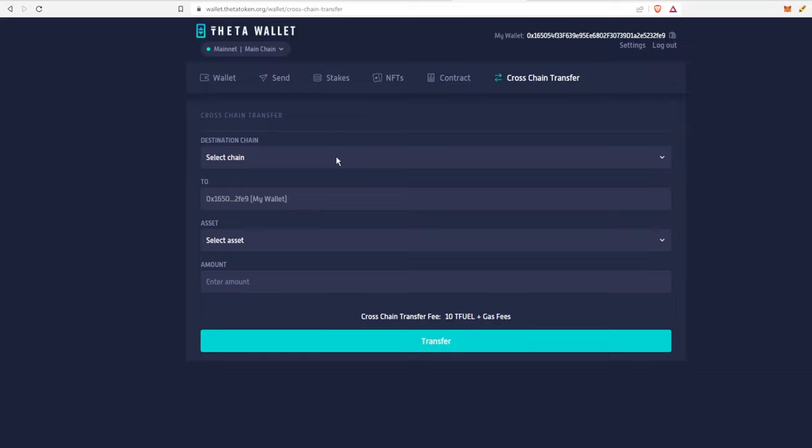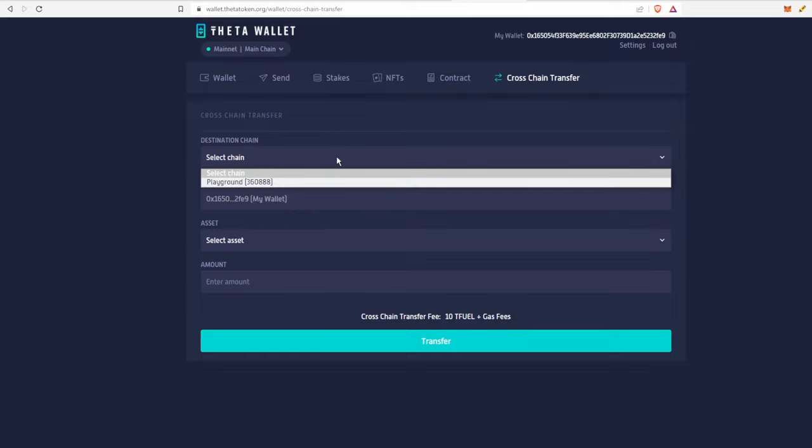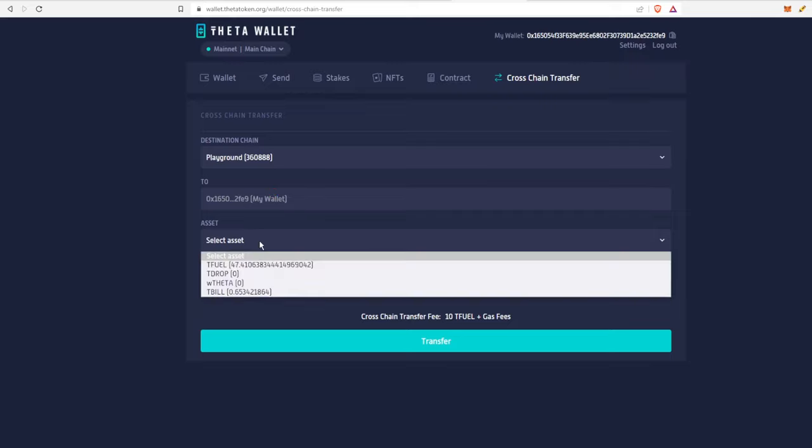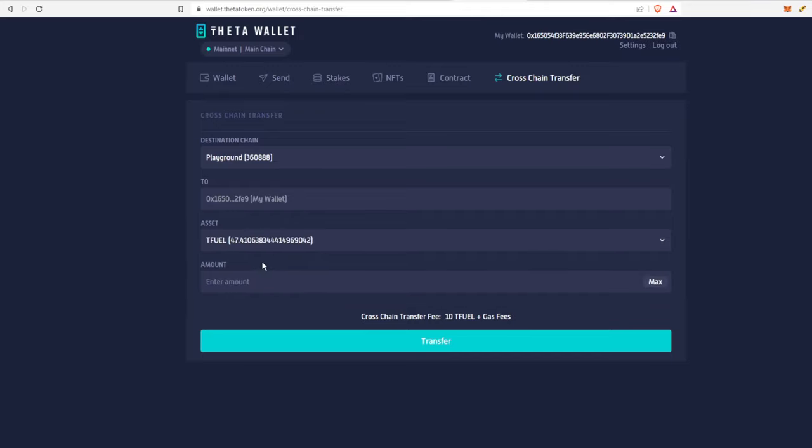What we are going to do is just select a destination chain, which is going to be the playground, and it is going to be sent to the wallet. This wallet is going to be the same wallet on every single sub-chain, so you don't have to create a new wallet for each sub-chain. We're going to select an asset. This is just a test wallet. I have a couple T fuel in there.